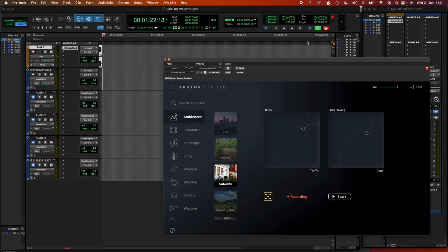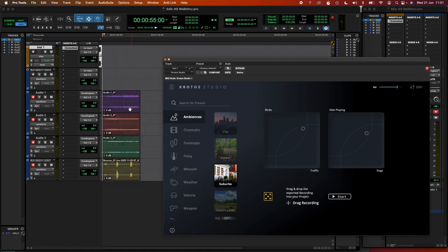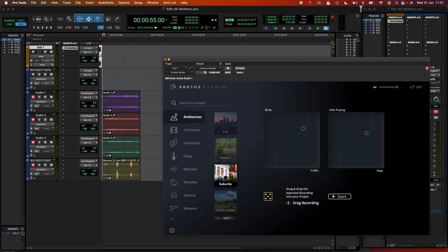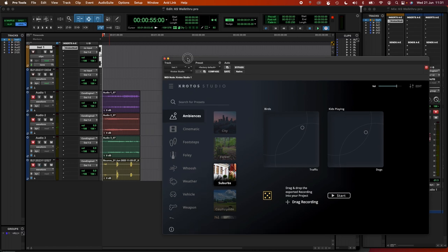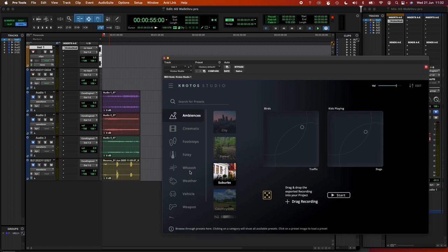So if I stop this now, we'll see that we've got individual stems of the birds, the traffic, the kids and the dogs on our timeline right away. So that's a really powerful feature.